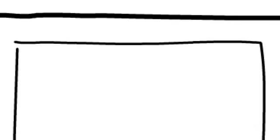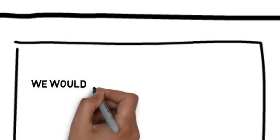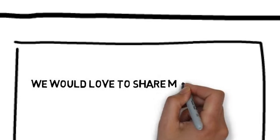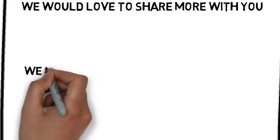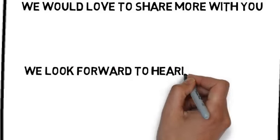We would love to share more with you. You can contact us by following the directions on this page. We look forward to hearing from you.